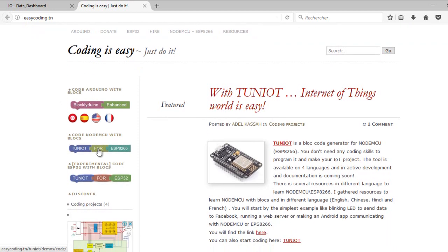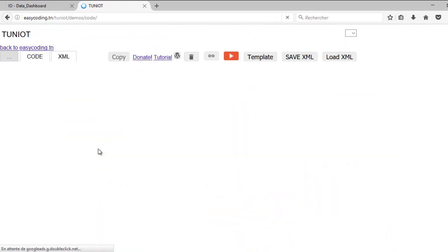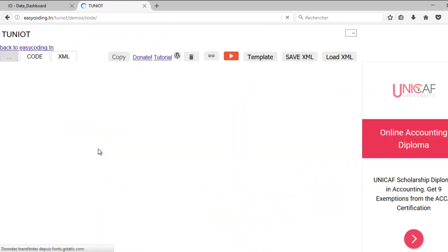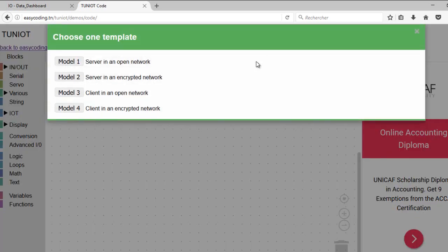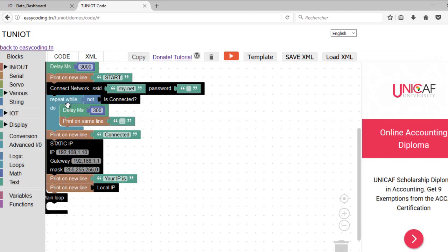Now we can start programming. Let's go to the site easycoding.tn. I'm using the template client in an encrypted network. Don't forget to change the network parameter.